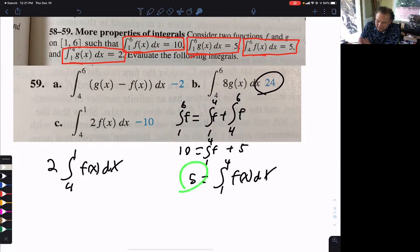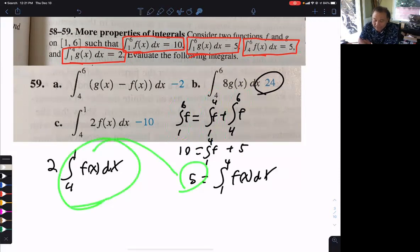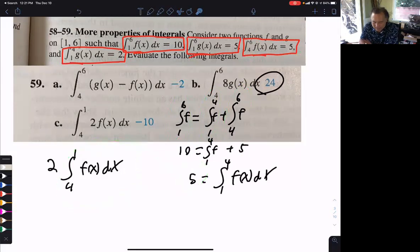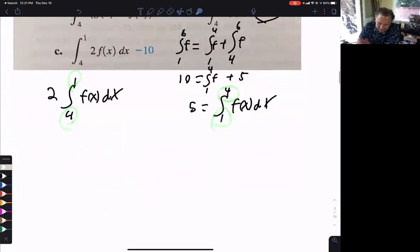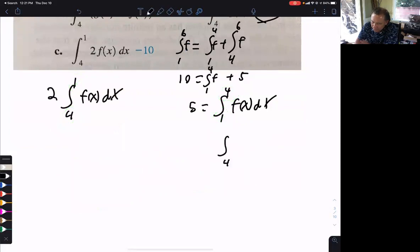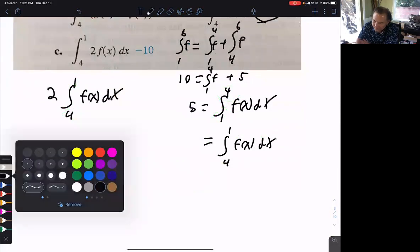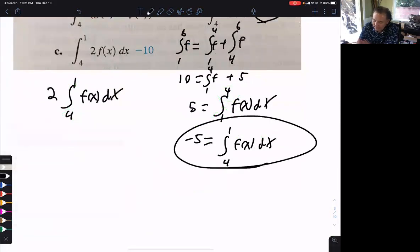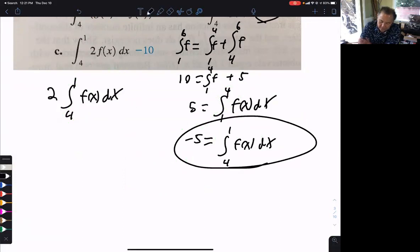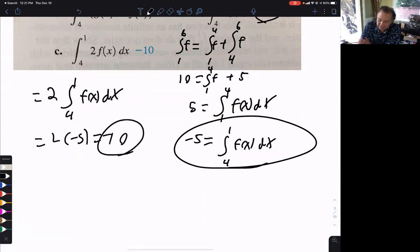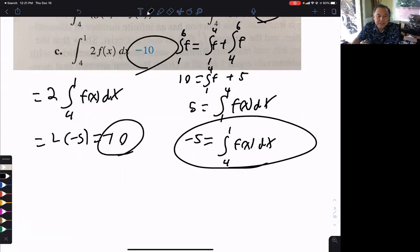I'm going to put 5 in place of that — but wait, that's 1 to 4, and the problem has 4 to 1. What happens if I flip and go from 4 to 1? The answer becomes the opposite of what it was, so that's going to be negative 5. Now plugging that negative 5 in: 2 times negative 5 equals negative 10. There is my answer.